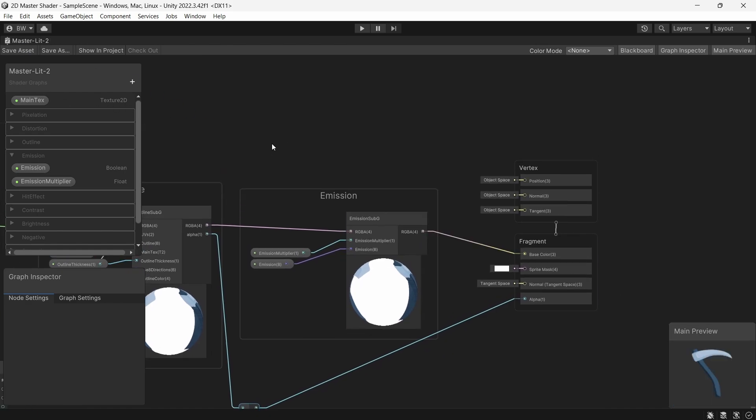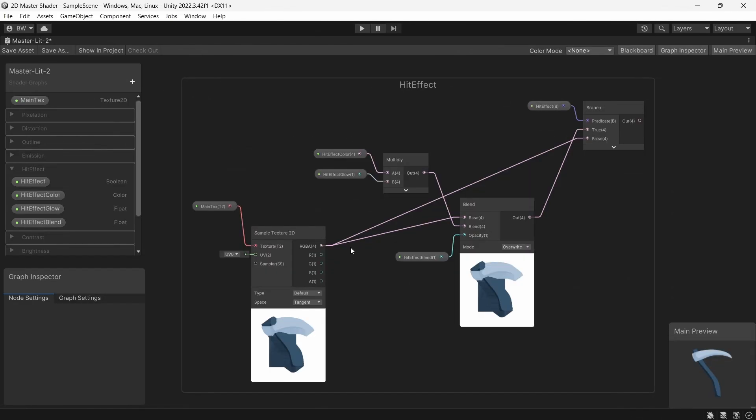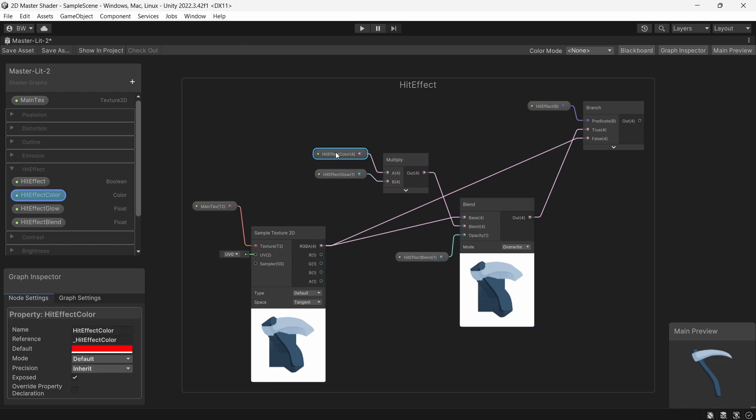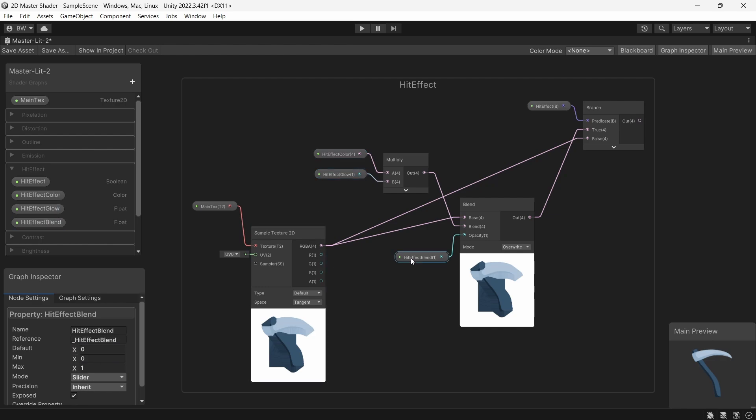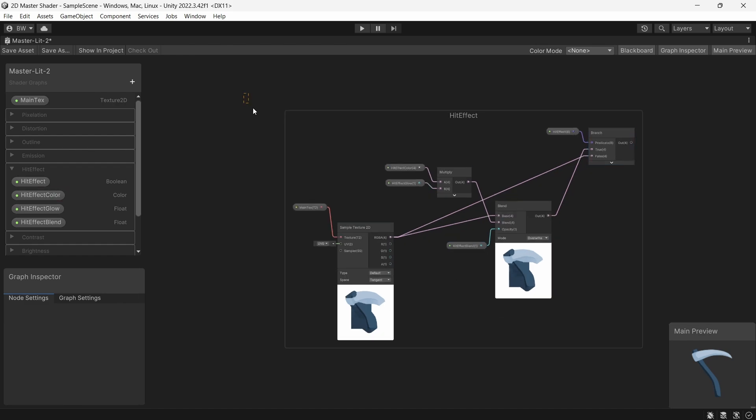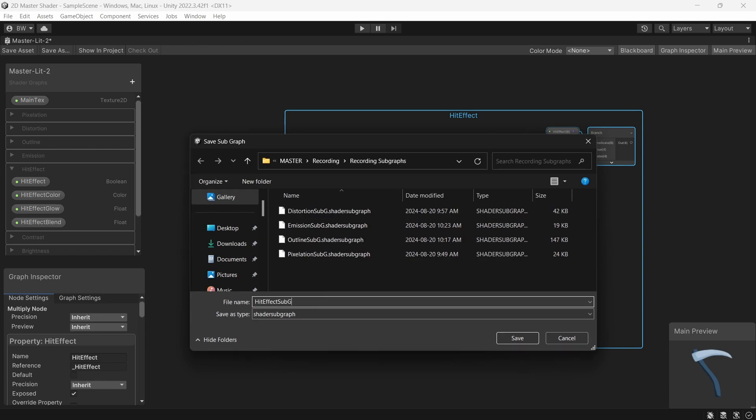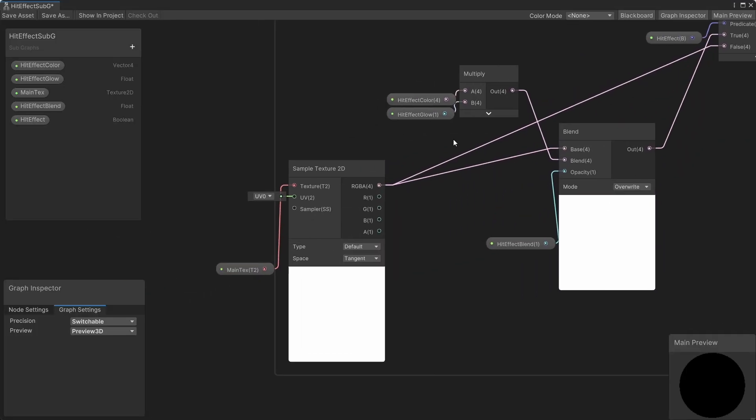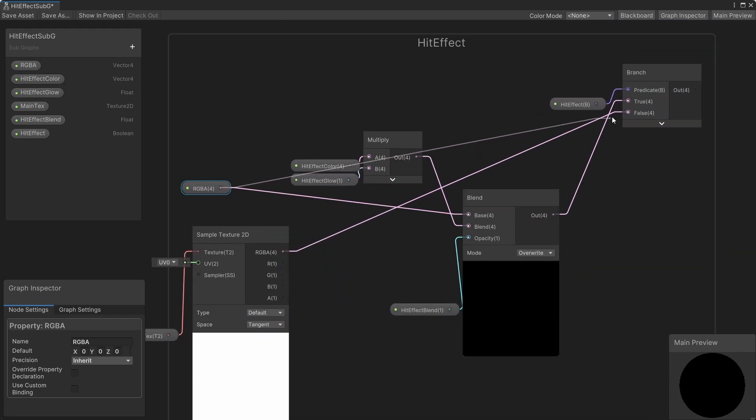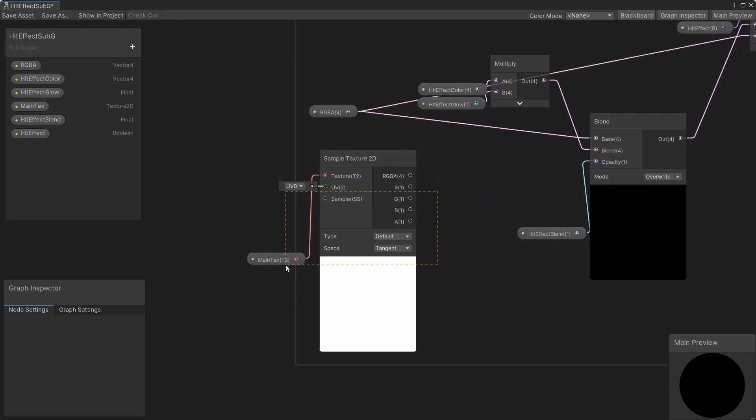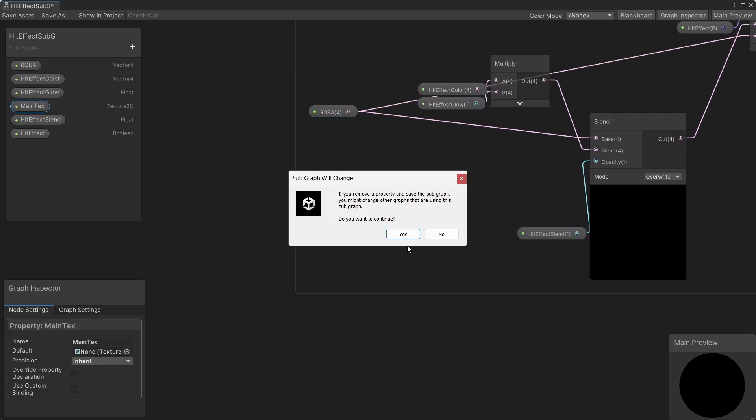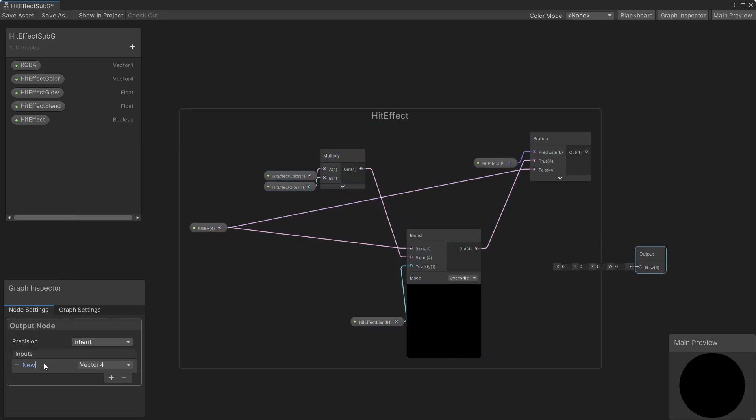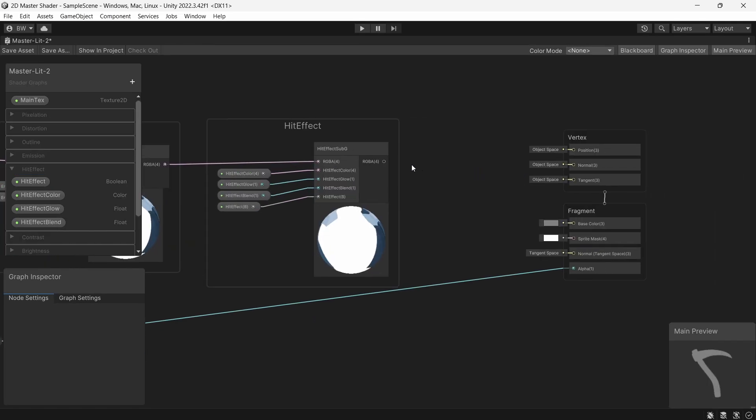Now let's do our hit effect shader. Our color goes into a blend node and we set that to overwrite mode. The blend is a color multiplied by a glow or again basically just an emission multiplier. And our opacity is just a float that is a slider between zero and one. Zero means there's no hit effect color and one means that there's a full hit effect color. And as always we use a branch node at the end. So let's convert this to a subgraph. And same as the last one, add an RGBA input, get rid of the main texture because we don't need it, and our output will be a vector4. And hook it up like this.